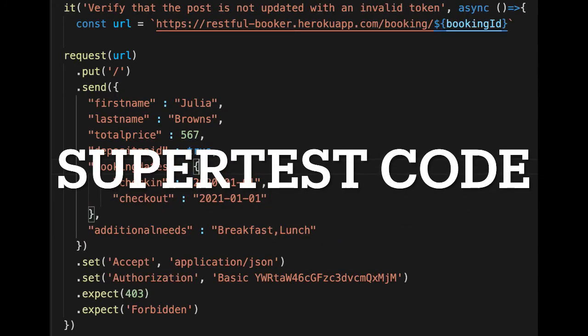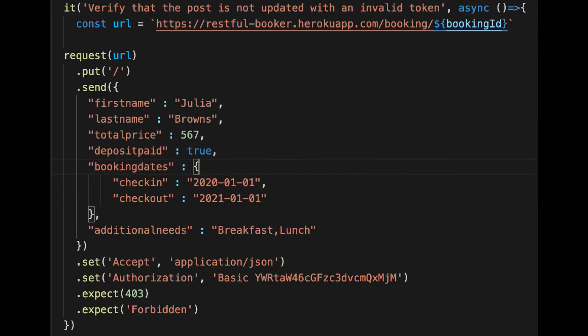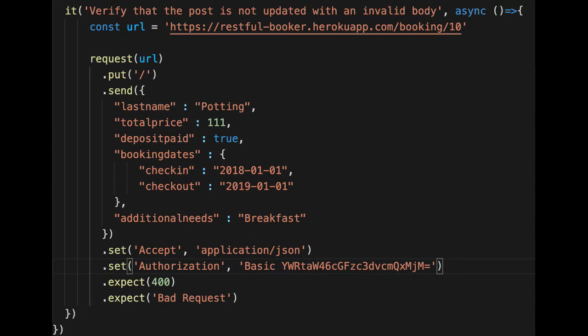Similarly with our SuperTest code, we made the authorization incorrect and we're expecting a 403 and 'Forbidden.' Then with correct authorization but a missing body — no first name — we're expecting a Bad Request response.